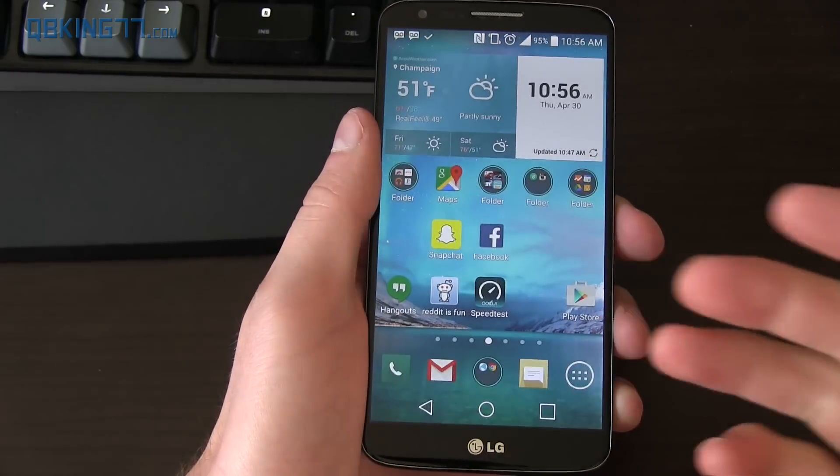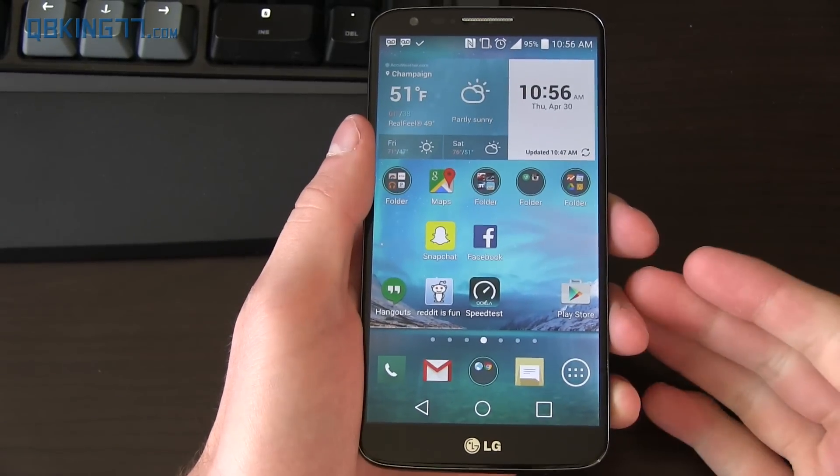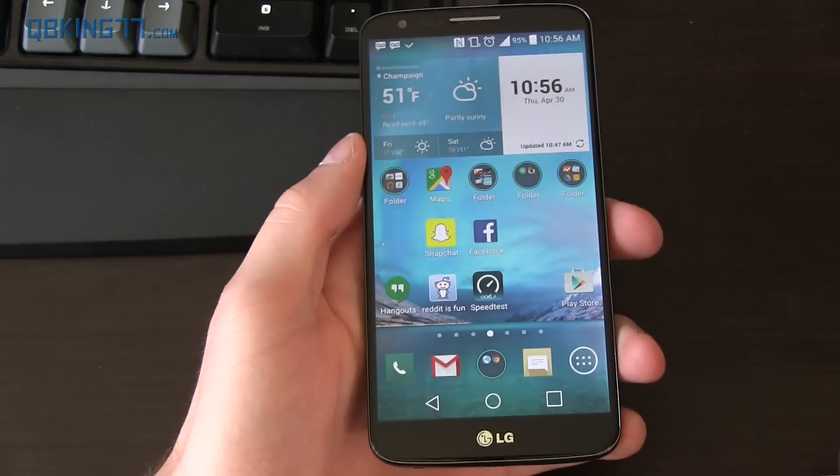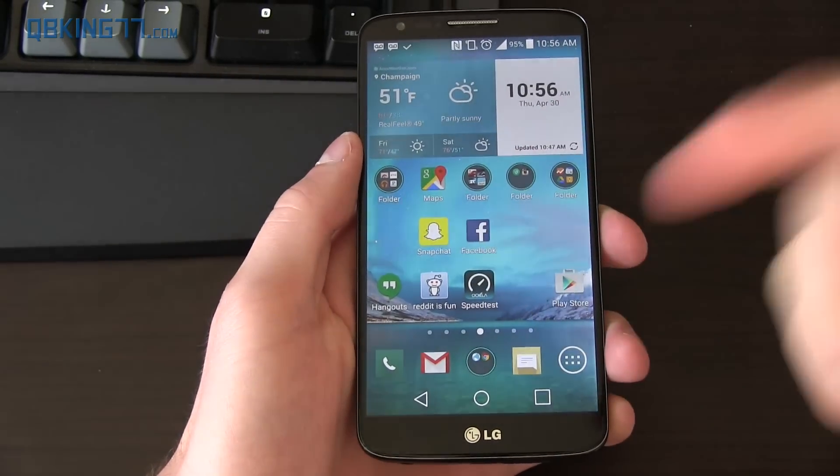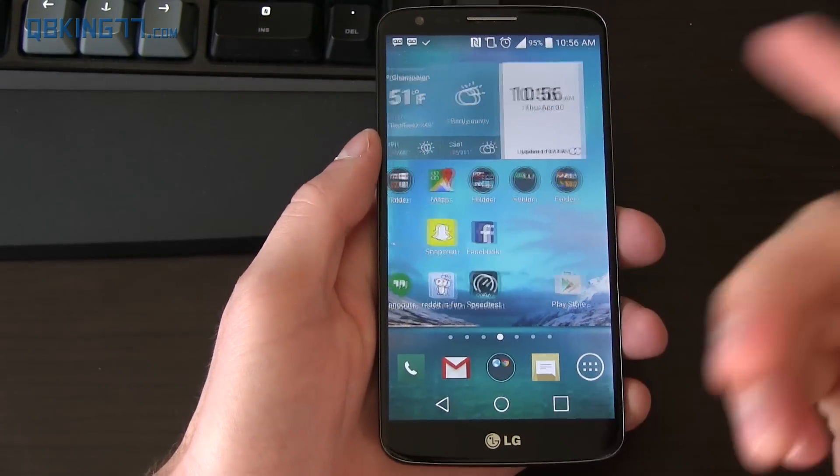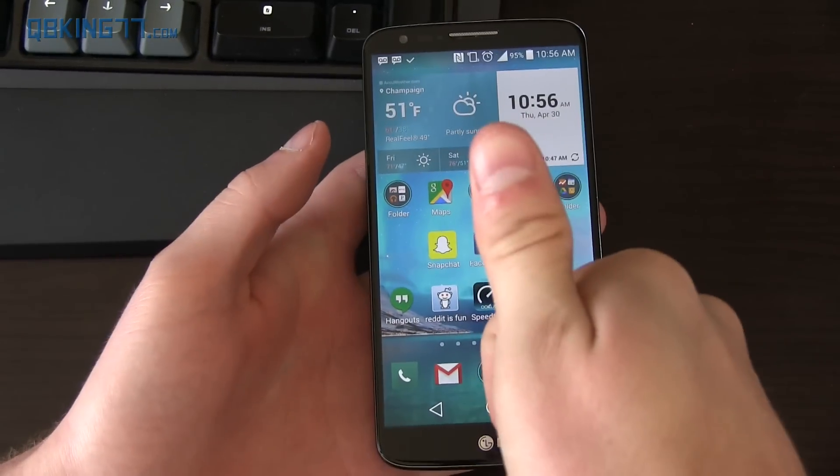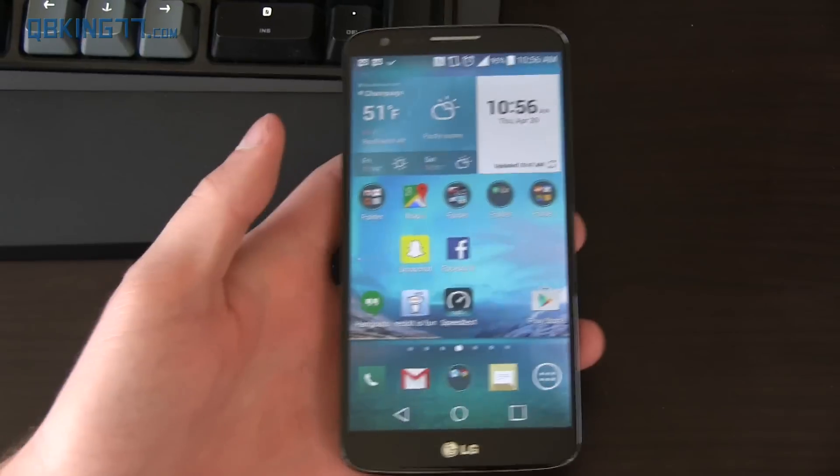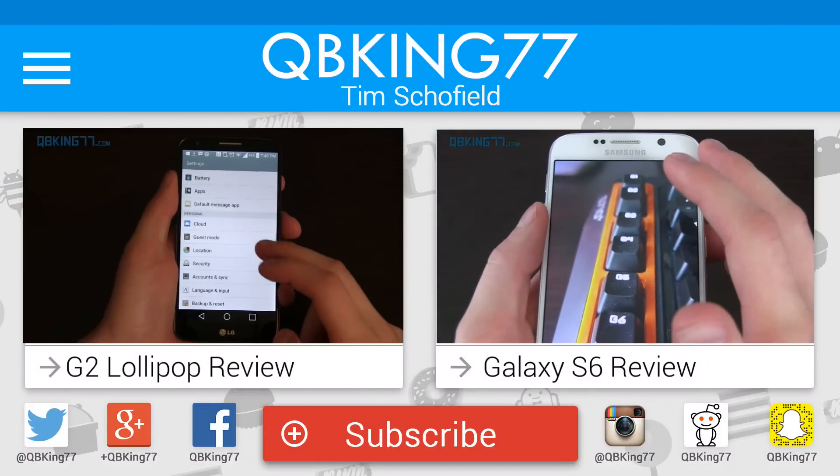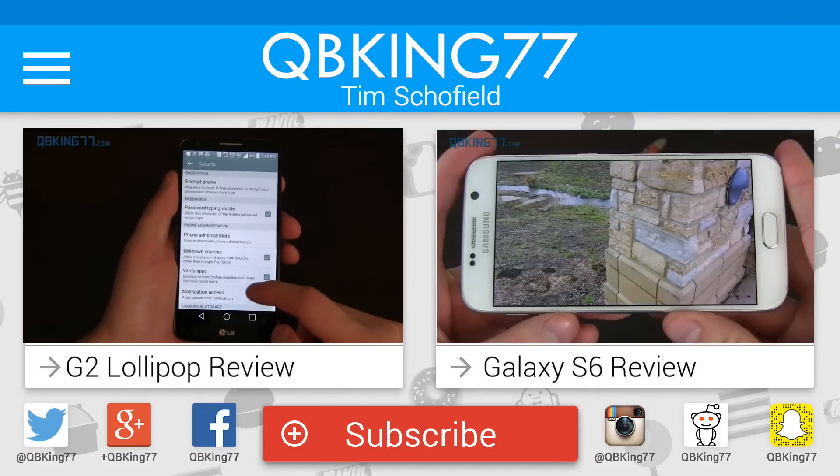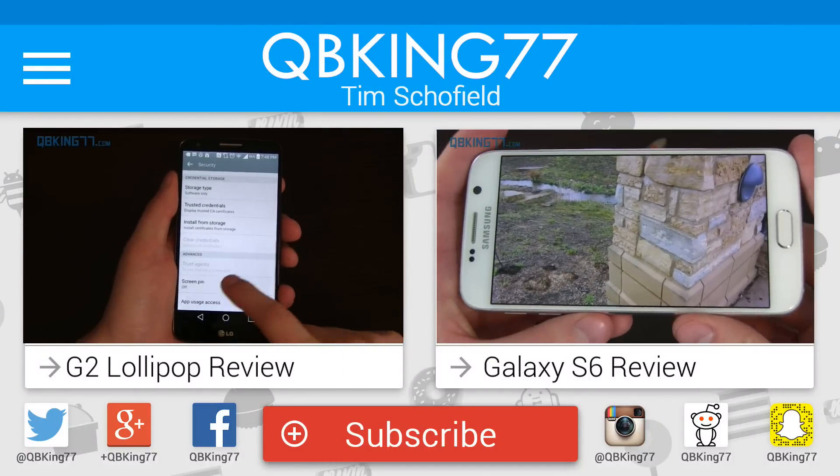Hope this video helped you out. If it did, give it a thumbs up. If you could subscribe to me as well, I'd really appreciate it. You can follow me on Facebook, Twitter, Google Plus. All links in the description of the video below. If you have any questions, feel free to ask. Just leave a comment. And as always, guys, thank you very much for watching. Bye.